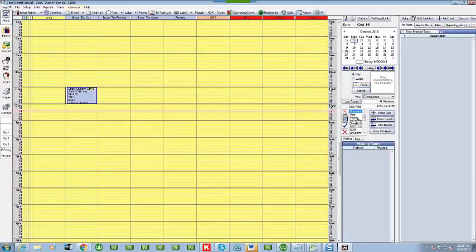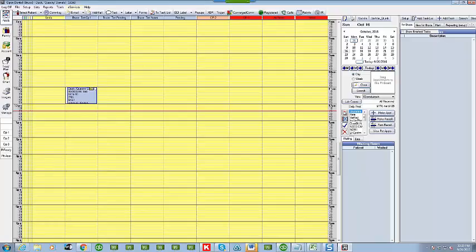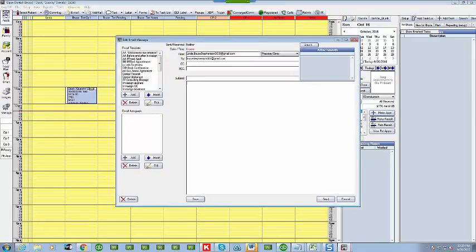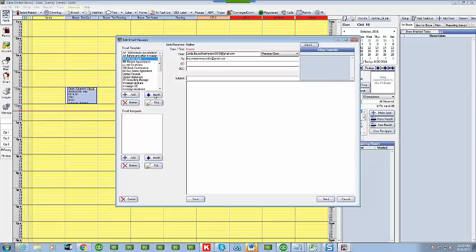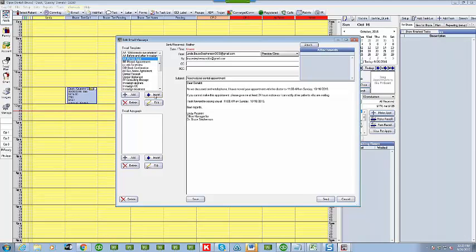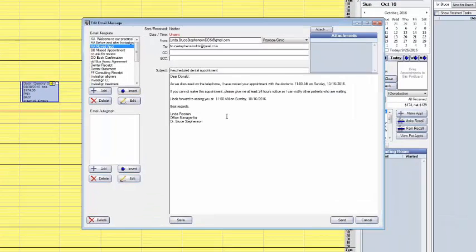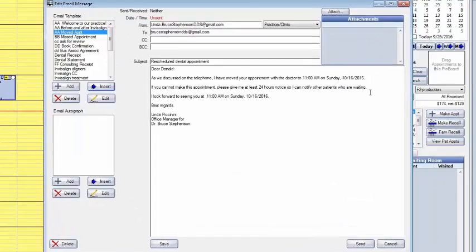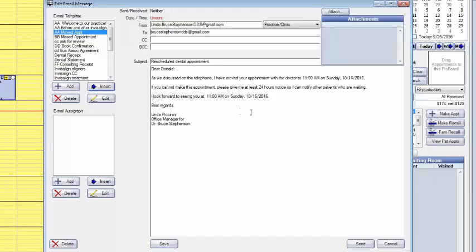So Linda what's one of your favorite ones? Okay the one I use the most is moved appointment. So I pick moved appointment, go ahead and insert that. I can send this to the patient immediately and two times there it shows his next appointment. So you didn't have to type in these appointments. It did that automatically? Yes it did.